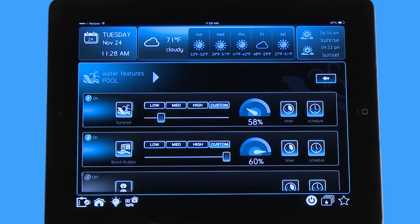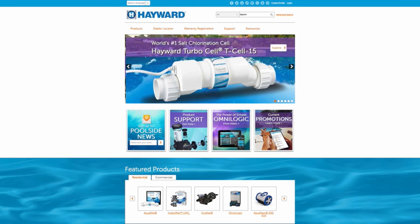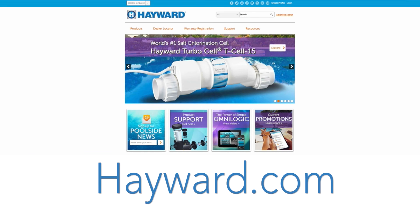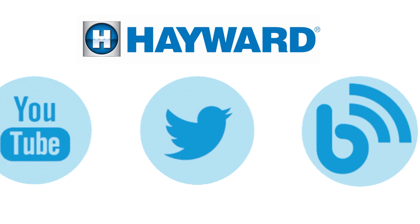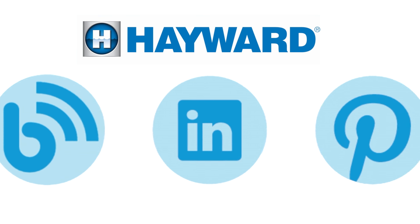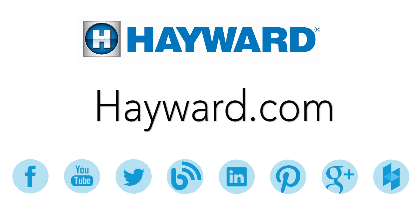Thank you for listening to the Hayward OmniLogic Automation System tutorial on how to adjust a variable speed pump. Continue to visit Hayward Pool Products at www.hayward.com along with our social media sites for helpful information about your Hayward products.